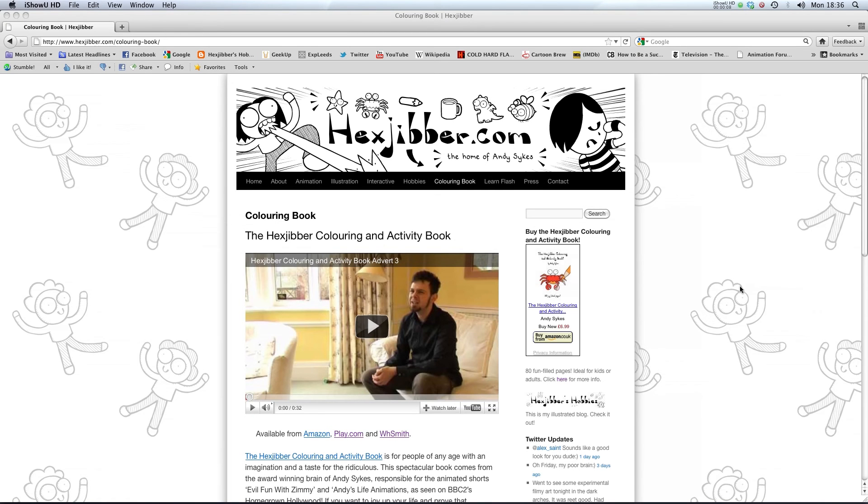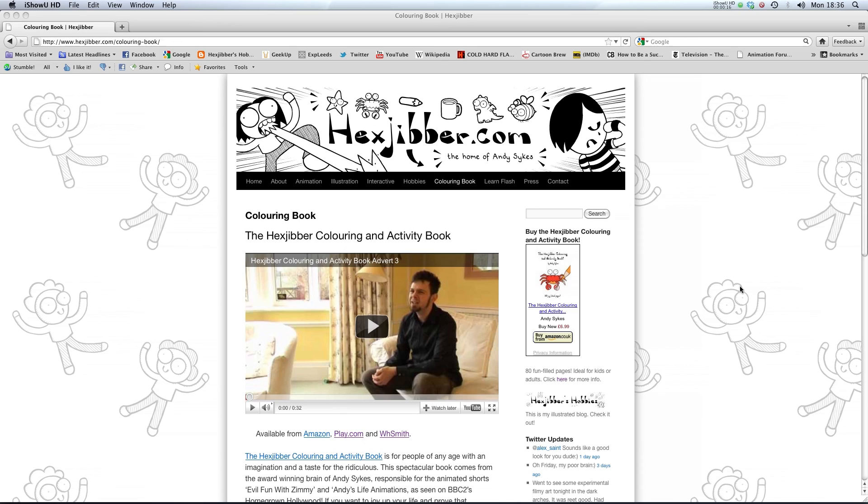Hi, have you enjoyed this lesson? Why not consider checking out the Hexjibber Colouring and Activity book on my website, hexjibber.com. It's suitable for kids and adults alike, and you can get it from Amazon, play.com and WHSmiths. Cheers.